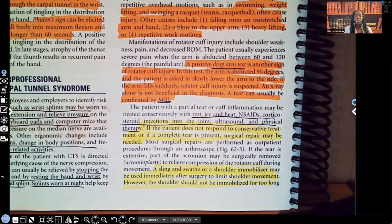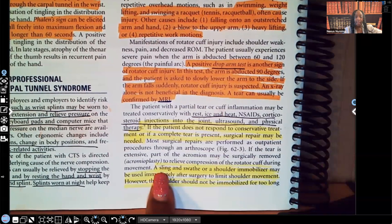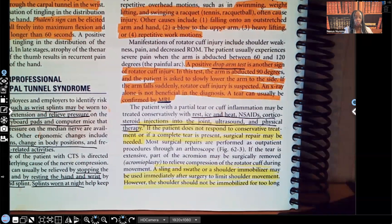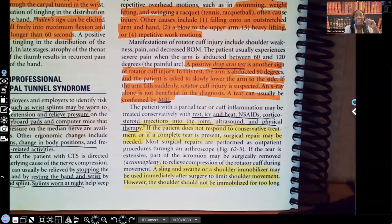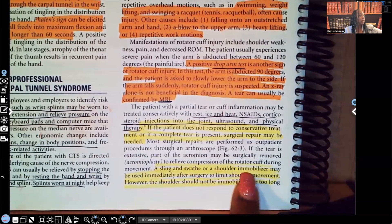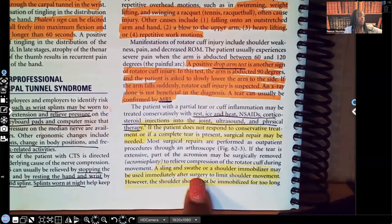If the patient does not respond to conservative management, surgical repair might be needed. A sling and swath or a shoulder immobilizer can be used immediately after surgery to support the rotator cuff area and help limit movement.